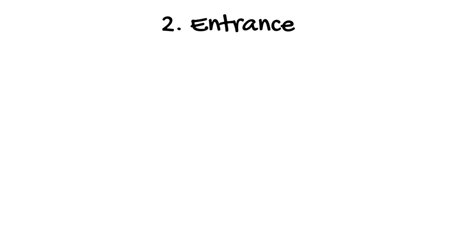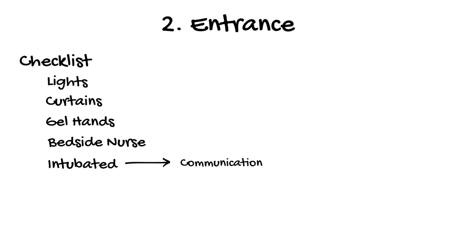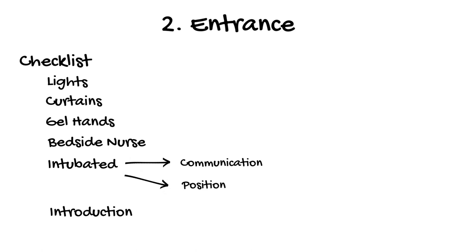Next is the entrance. After two minutes, the examiners will invite you to enter the room. I had a checklist of things to do immediately after entering: 1. Make sure the lights are on. 2. Draw the curtains. 3. Gel my hands before touching the patient. There would usually be a bedside nurse with the patient, and I would always acknowledge them, as soon I'd be ruining their perfectly folded sheets. If the patient was intubated, before going any further, I would ask if there were any communication barriers, such as language or deafness, that were going to impair the examination. If it was relevant to the case, such as a trauma patient, now is also the time to ask if there are any position restrictions that will affect your examination. Finally, as part of the entrance, you need to introduce yourself to the patient and explain that you'll be examining them. Some people choose to expose the patient at this point. I would do this later, during my exam, so the patient didn't get cold.